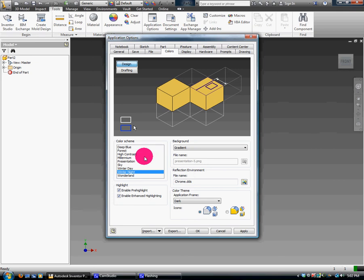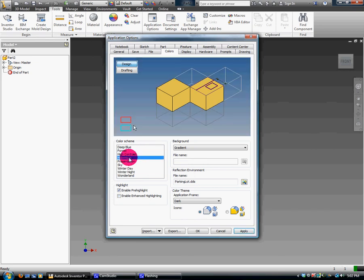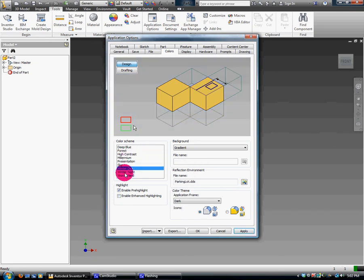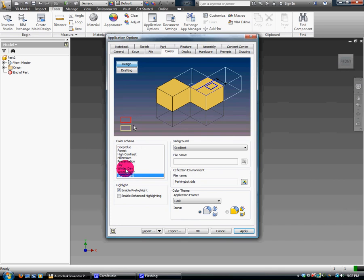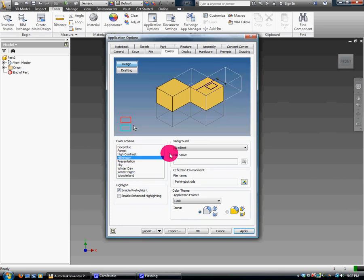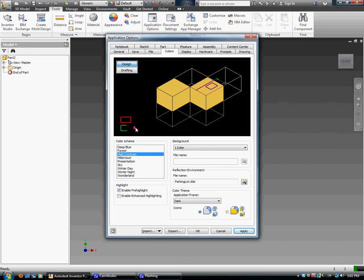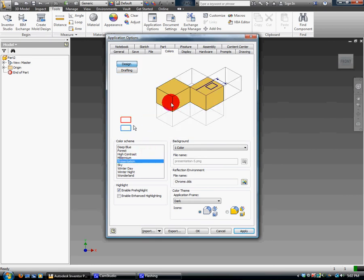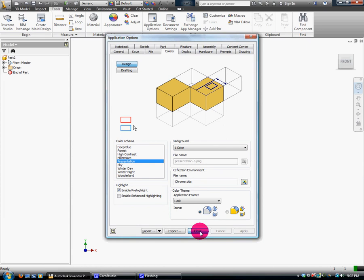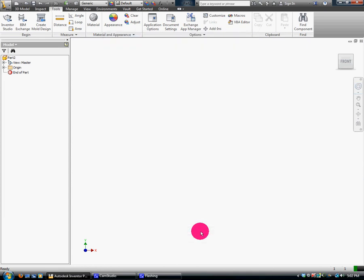Then I'm going to go to Colors. Here in Colors you can pick whatever color works best for you. Some like High Contrast, Millennium, Presentation, Sky. I really don't care. I want you to pick one. I usually stick to one color because it gives me greater contrast when I'm drawing. Whichever you feel most comfortable with, use. I'm going to use Presentation.